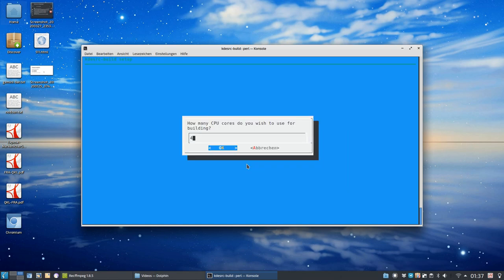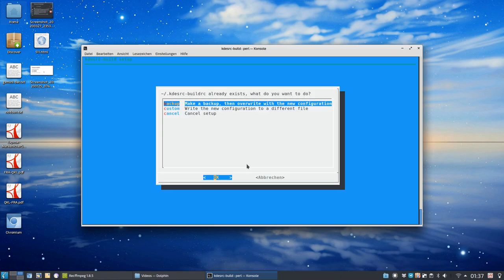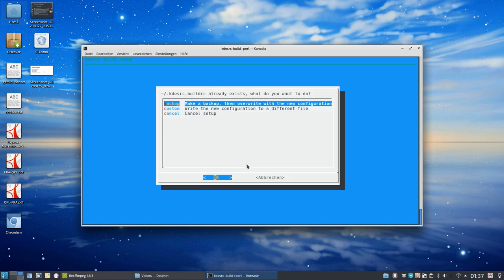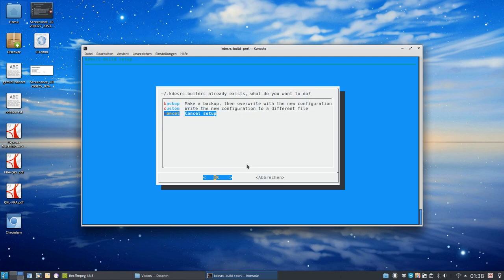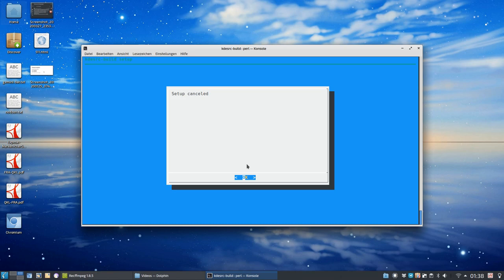So, this is what I choose. Click OK. Then, how many CPUs I want to use for compiling. It detected automatically that I have four CPUs, but I have hyperthreading, so I can use, in theory, eight threads. But I only want to use six threads, because I want to still use my laptop if I'm building. And then, it detected, in this case, I already have a KDE source build configuration file. I can override it. I can back it up. I will cancel out here, because I don't want to change my configuration.